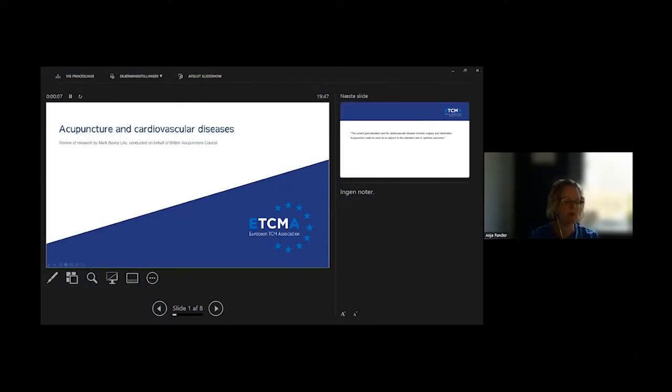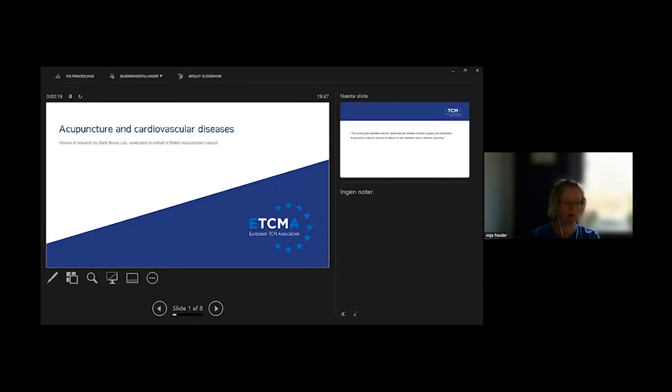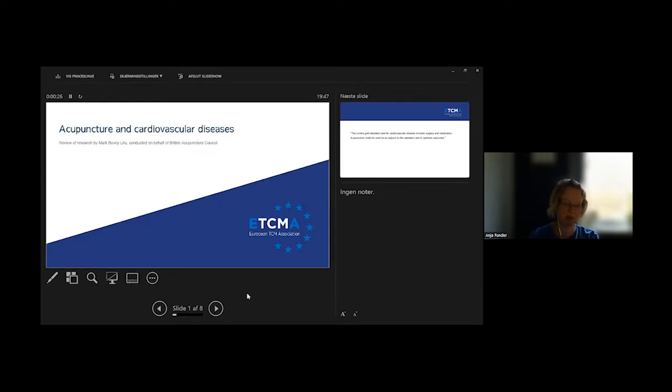Good, so this one is about acupuncture and cardiovascular disease, and I'm doing it on behalf of Mark Bowie who is not able to be here today because he is on vacation. But he did a review of research on behalf of the British Acupuncture Council.